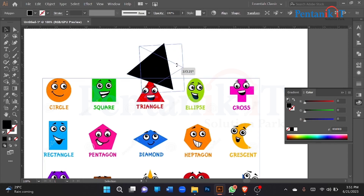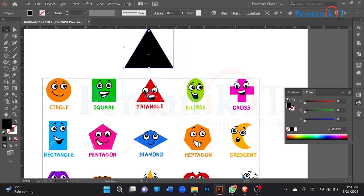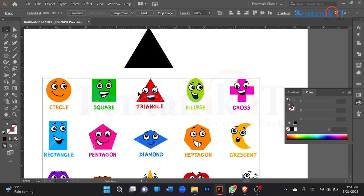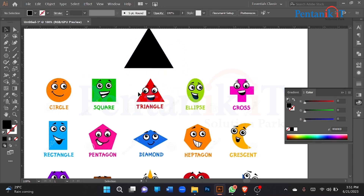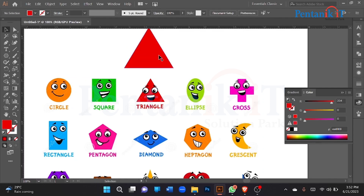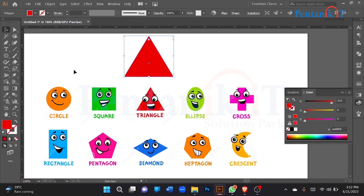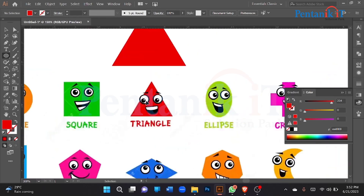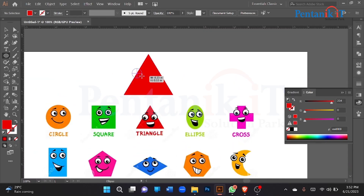So we'll work together. We'll make this shape. On the left, it'll make this data.